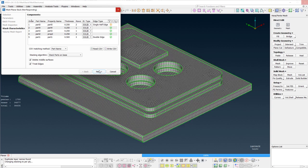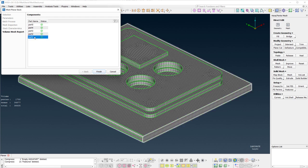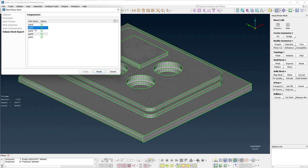In the last page of the wizard, there is a volume mesh report. In case there is a difference in the original geometry's volume and the volume of the generated solids, a warning will be printed.